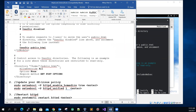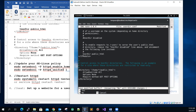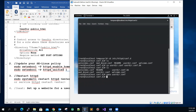For the directory settings block covering all users, set AllowOverride to All and Options to None. Leave the rest as default. Once you're done, press Ctrl+X to exit, then Y to save, and Enter to keep the filename unchanged.